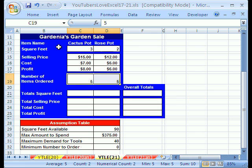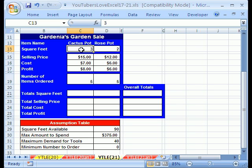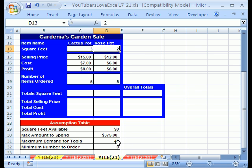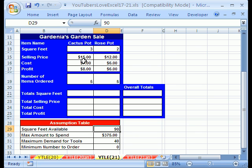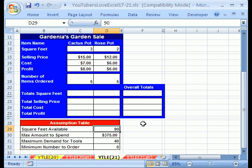So let's see, this is a garden sale. We have a cactus pot and a rose pot. Square feet, this one uses 3, this one uses 2. The maximum square feet that we have available is 90. Here's the selling price, cost, and profit for each. And so we have to figure out all the totals, total square feet, total selling cost, total cost, total profit, and then add those all up for both products.